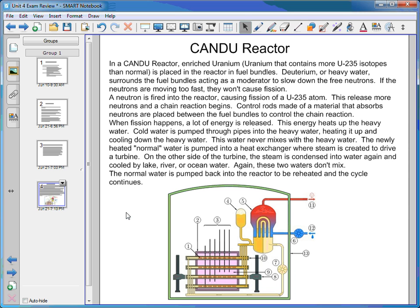Control rods made of a material that absorbs neutrons are placed between the fuel bundles to control the chain reaction. Without control rods, the reaction would get out of control, releasing so much energy it could cause a meltdown or nuclear explosion. The control rods are slid in between the fuel bundles — the farther you push them in, the more neutrons they absorb and the slower the reaction. Pushed all the way in, they completely stop the reaction and shut down the reactor.